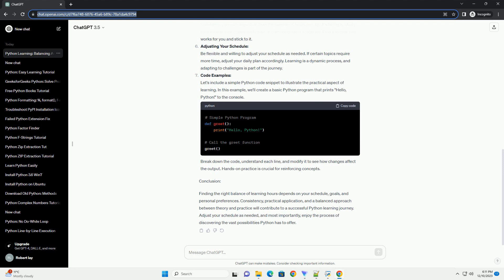Conclusion: Finding the right balance of learning hours depends on your schedule, goals, and personal preferences. Consistency, practical application, and a balanced approach between theory and practice will contribute to a successful Python learning journey. Adjust your schedule as needed, and most importantly, enjoy the process of discovering the vast possibilities Python has to offer.